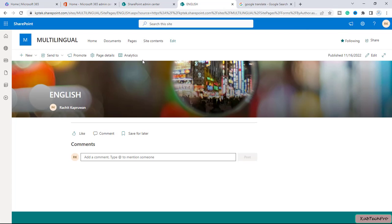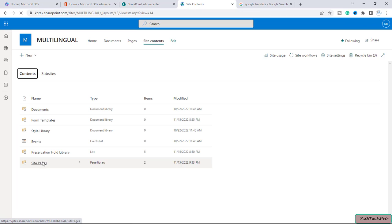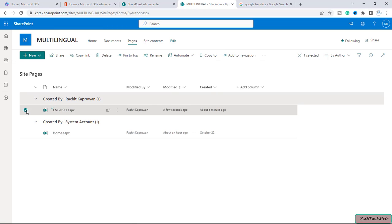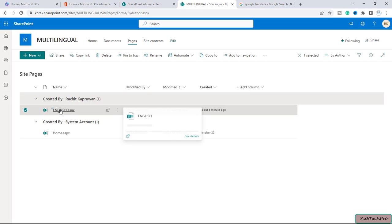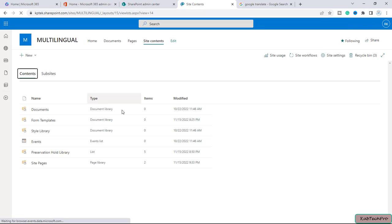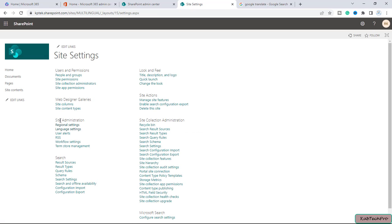Now here you can see we are not getting any option to translate this page. And if I go to site contents under the pages library, you will see the page is created, but if you select it you will not see any option to translate this page. So in order to enable the multilingual feature, you simply need to go to site contents and then to site settings.